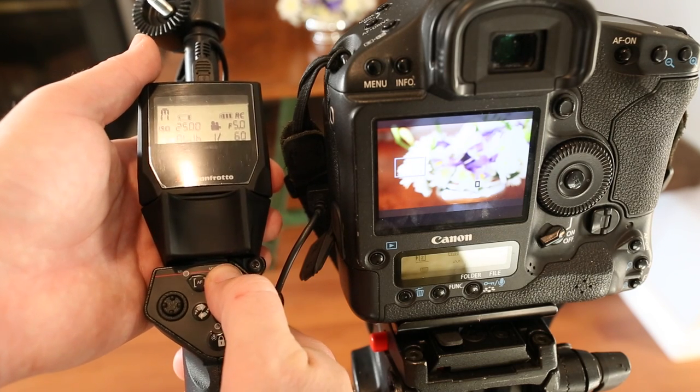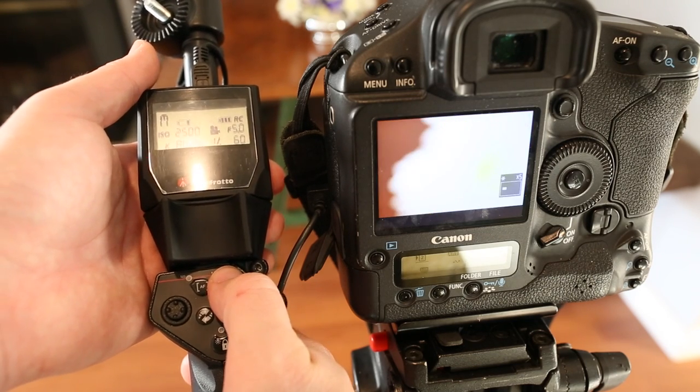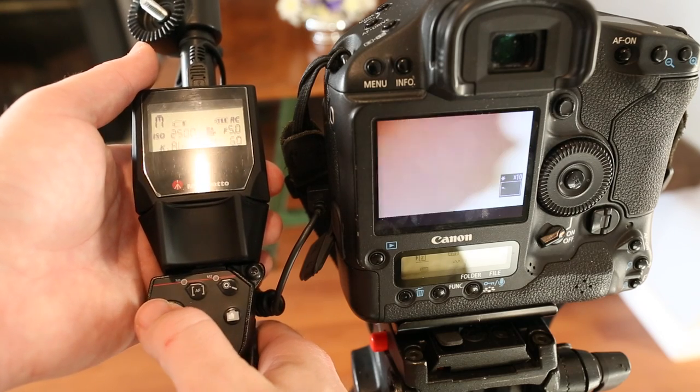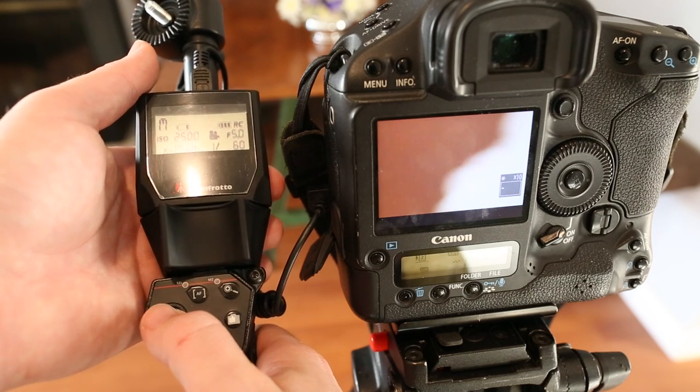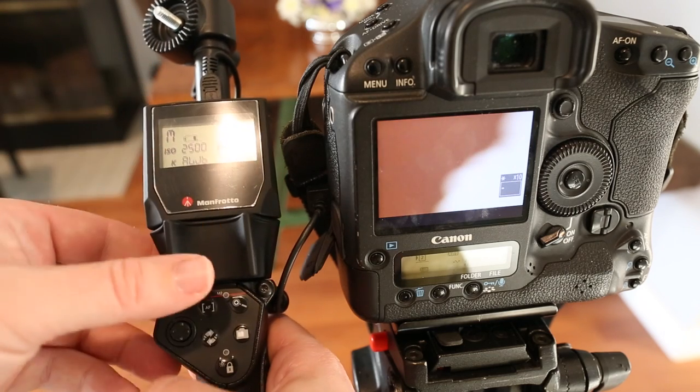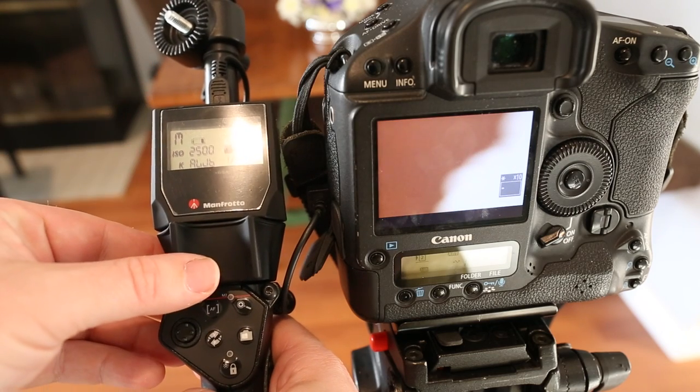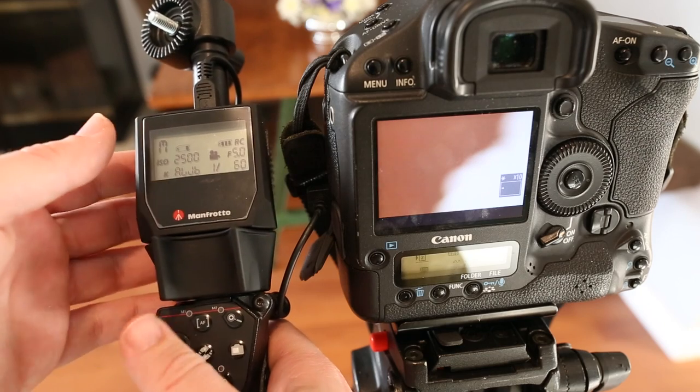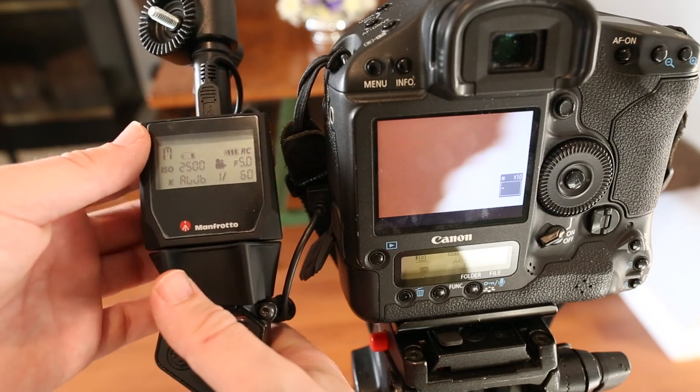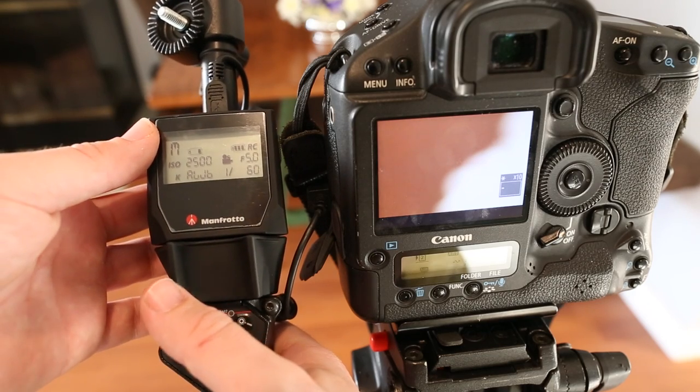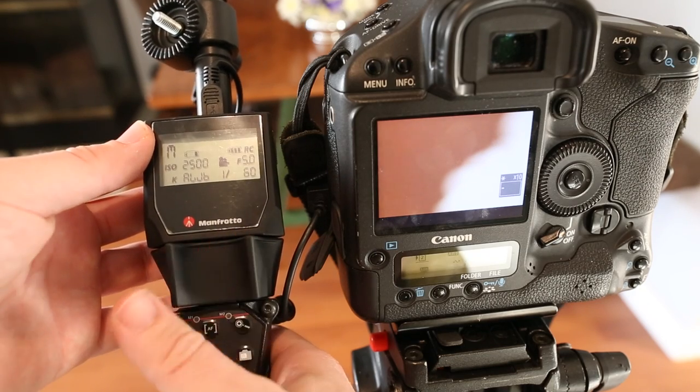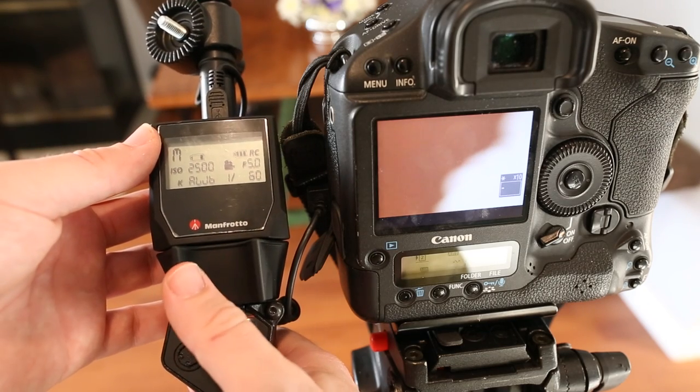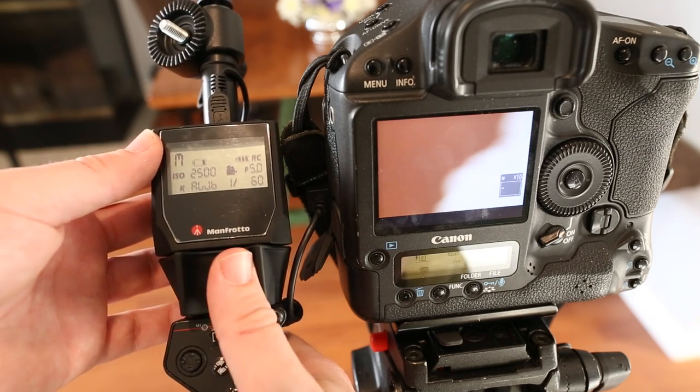If I press the magnifying glass we'll zoom in five times and ten times to assist with focusing. Now I'm on focus mode three progressive here which means that I have three different speeds in either direction.